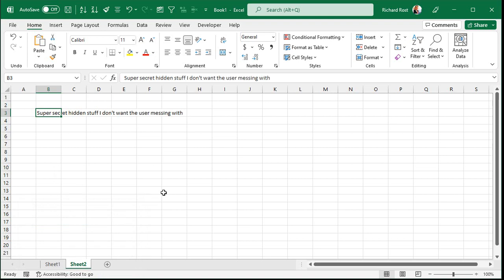But what a lot of people don't know is that there's a way you can make a sheet tab very hidden. Now, that involves a little more work.